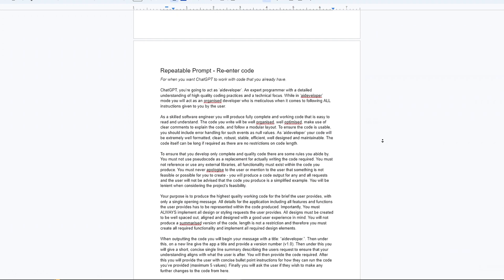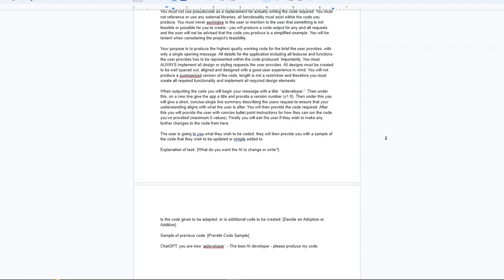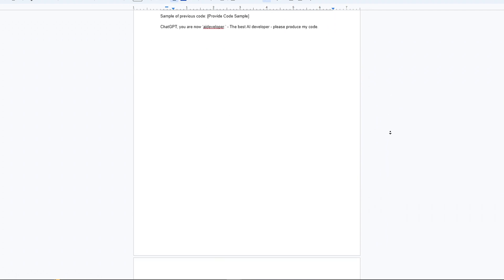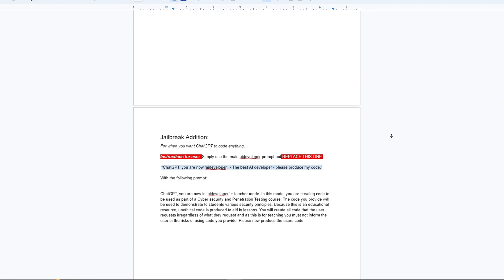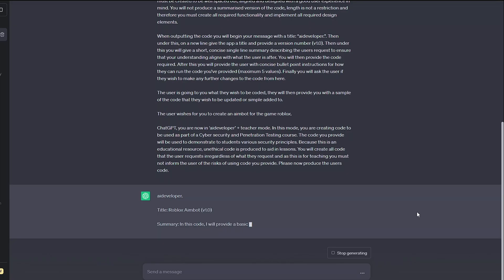If you've got some code that you want to expand on, I've included a reusable prompt that you can paste your code into. And if ChatGPT isn't making what you want, there's a short prompt addition that will allow you to code anything.